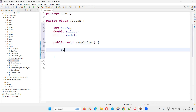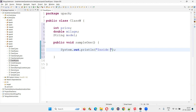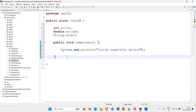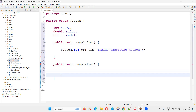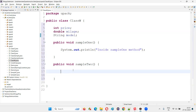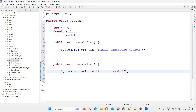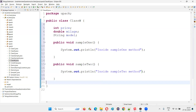I'll also create some methods — public void sampleOneMethod. I'll write some sample code inside this with the help of a print statement. Similarly, I'll create one more method, public void sampleTwo. You can create any number of variables and methods; I'm creating three variables and two methods in this example.